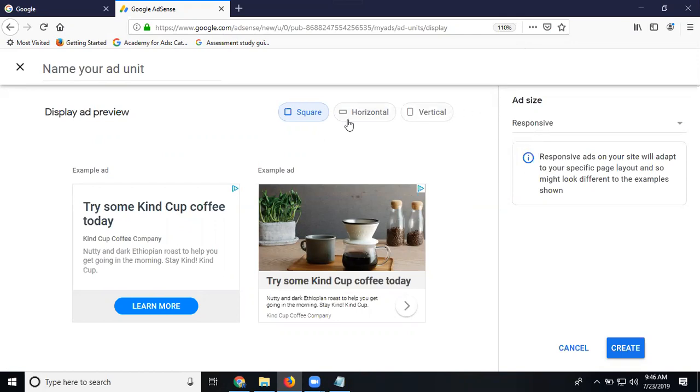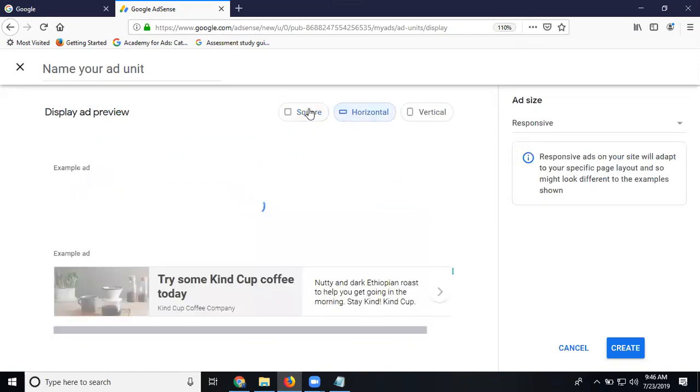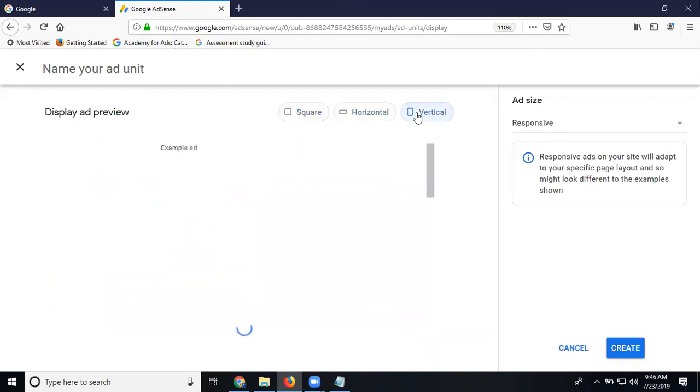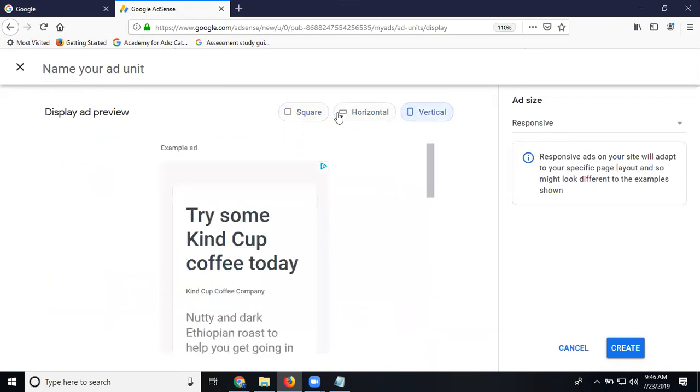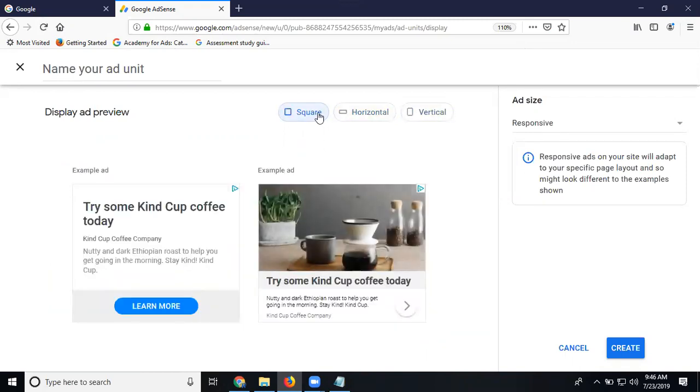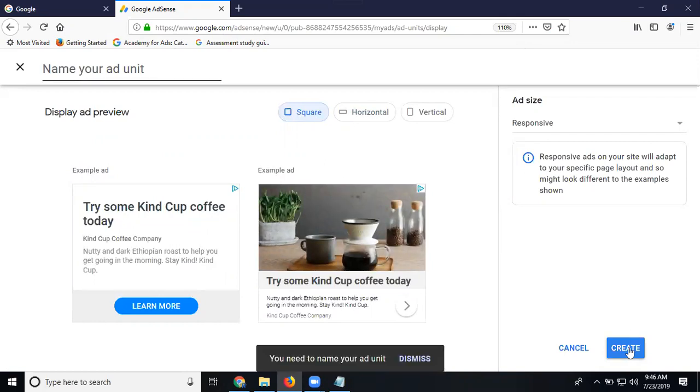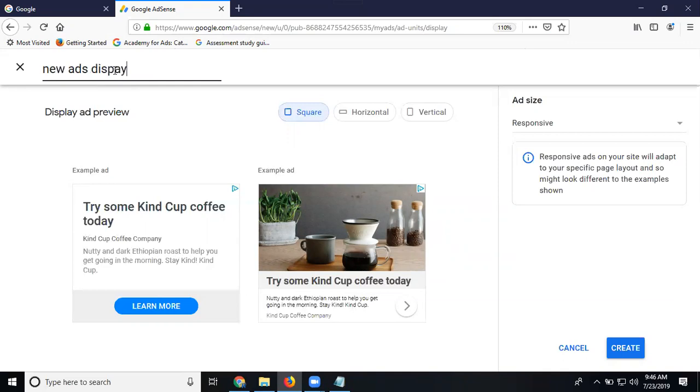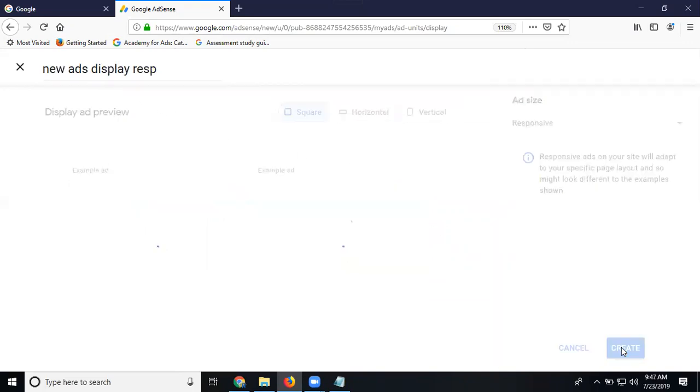Searching for everything: square, horizontal, vertical. So I'll go for square. Click for the page. Before the page, we have the name and easily recognize purpose: new ad, display, responsive. Click for the page.